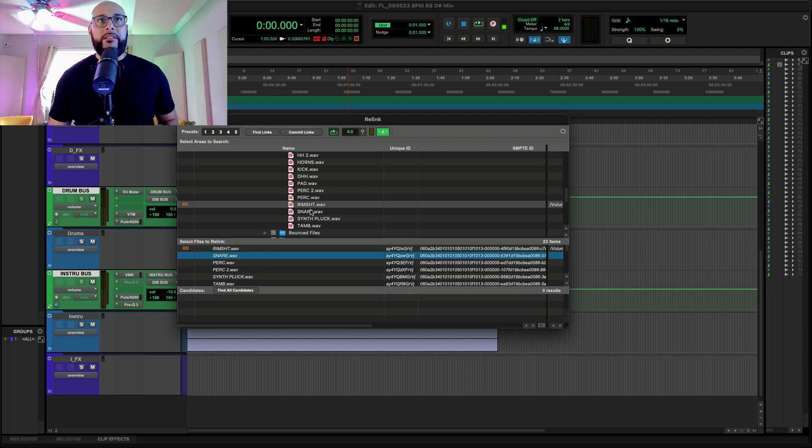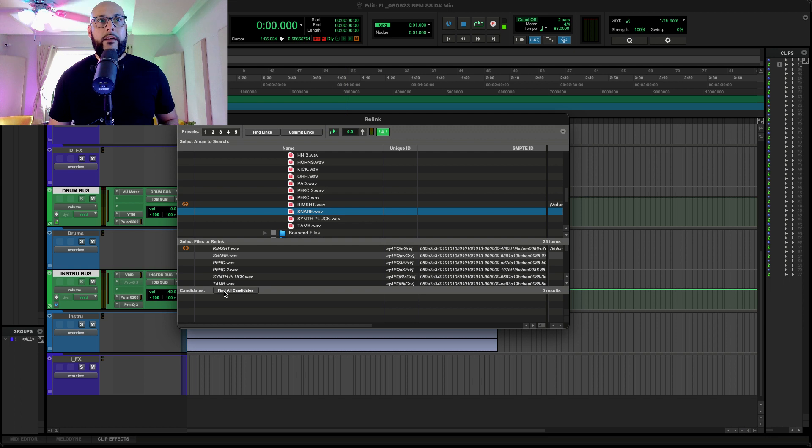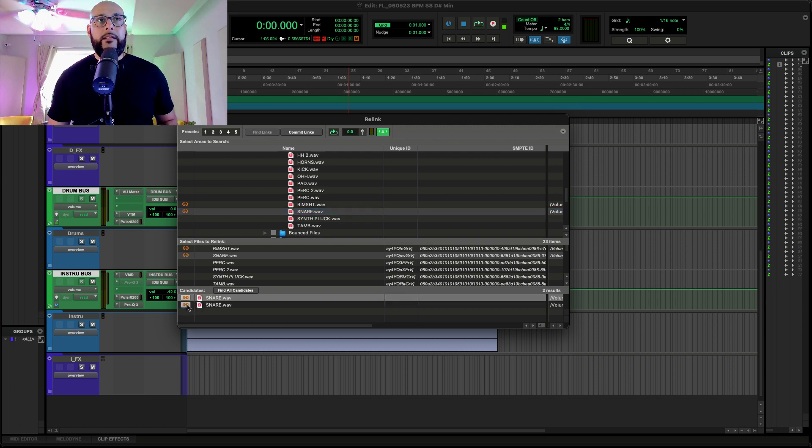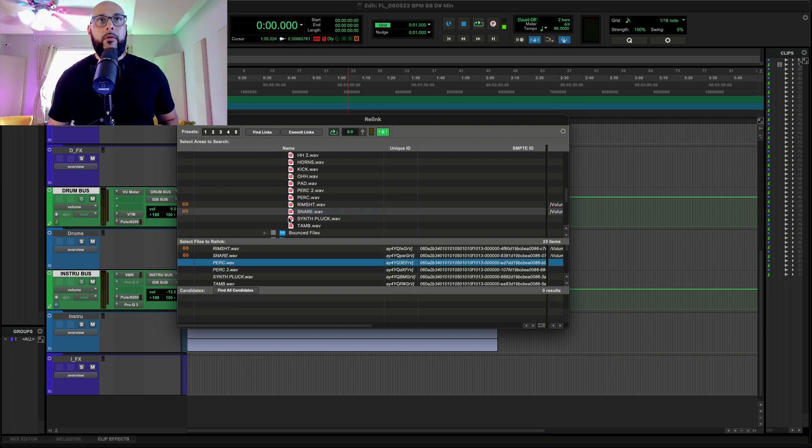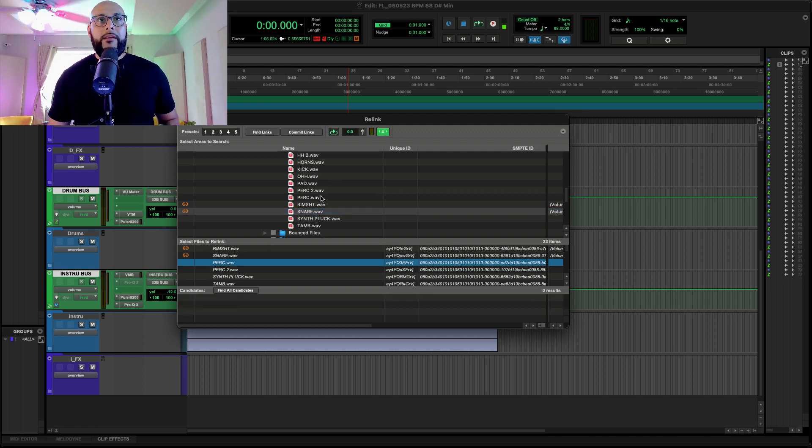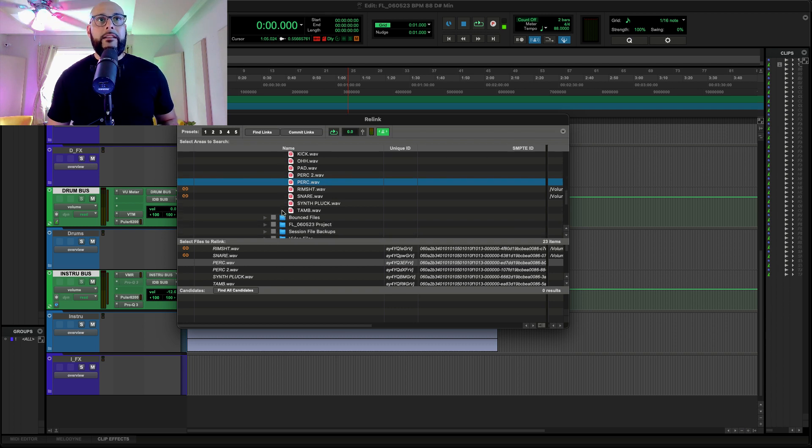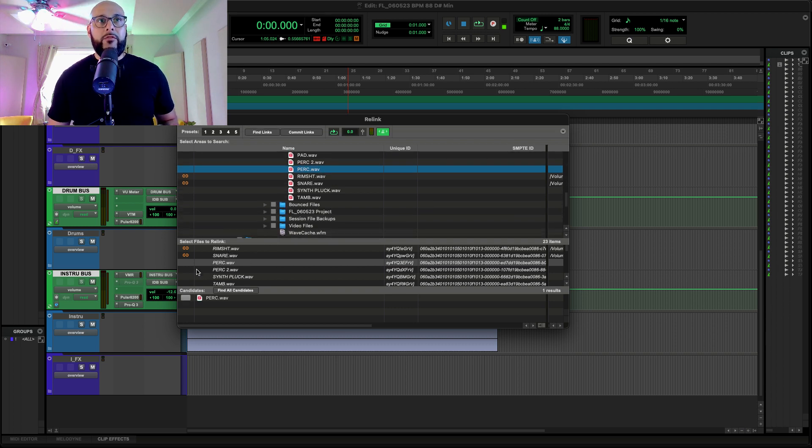Same thing with Snare. Snare. Find Candidate. Boom. It's right there. Linked. Okay. Perk. So, basically, the same thing. I'm going to go through every one of these. I'm going to find the candidate. And it can be time-consuming, right?